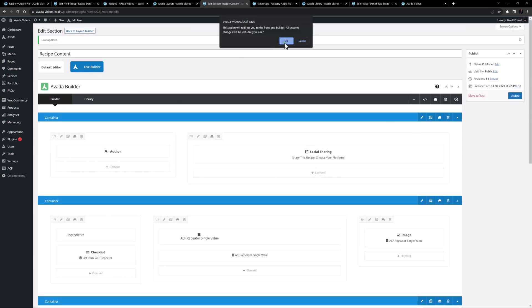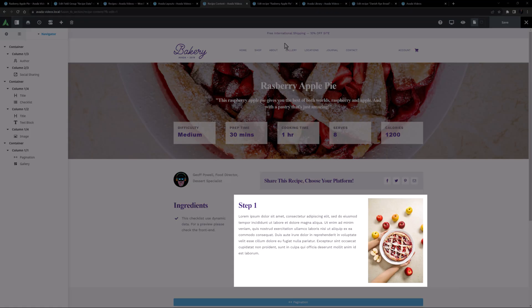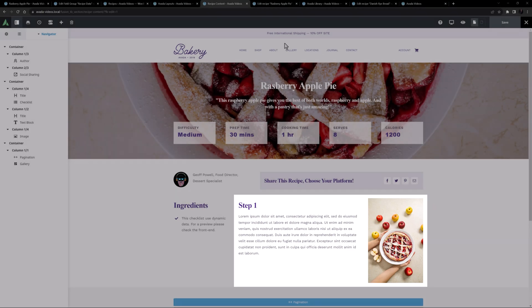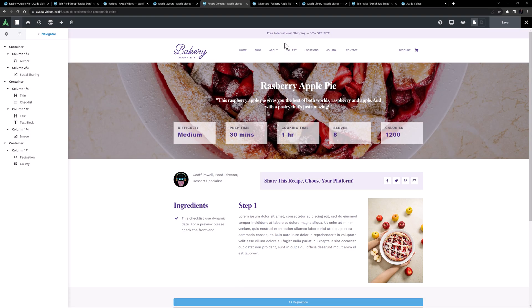Let's have a look in the live builder. As you can see, that's just step one. We could duplicate the middle and right columns and change the index to two instead of one, but that's manual and each recipe is going to have a different number of steps. So while this method demonstrates how to pull individual ACF repeater data directly, it's not the best setup here.